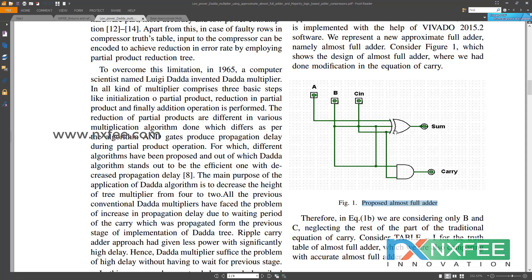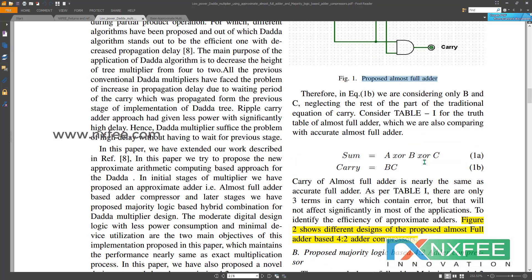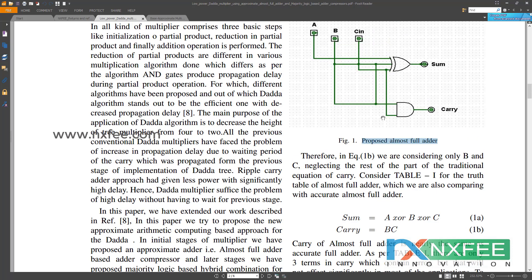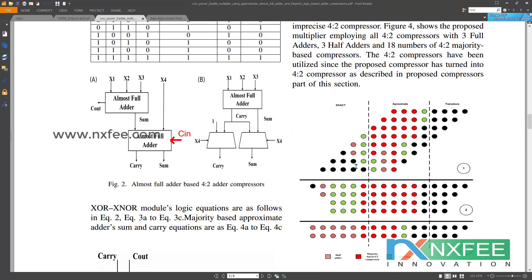Here they propose an almost full adder with only two logic gates. It also provides almost sum and carry equivalence, but the sum equivalence is mostly reliable compared to a normal full adder, while the carry may be approximated. The equation is: sum equals A XOR B XOR C, and carry equals B AND C. As per these Boolean equations, this architecture was developed. Using this almost full adder, we have developed a 4:2 compressor technique, which is used in the conventional multiplier design.